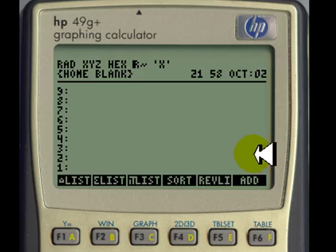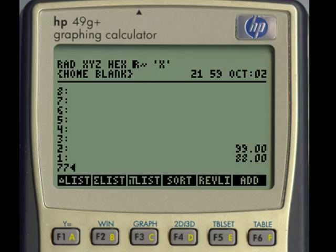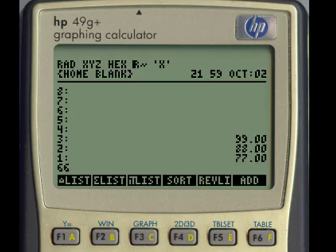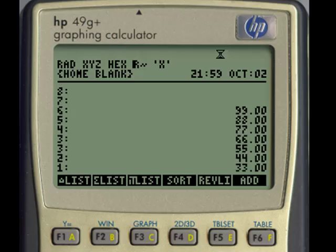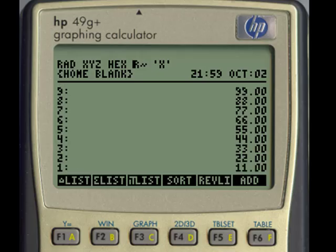Let's try again. Let me enter numbers: 99, enter, 88, enter, 77, enter, 66, enter, 55, 44, 33, 22, and 11.